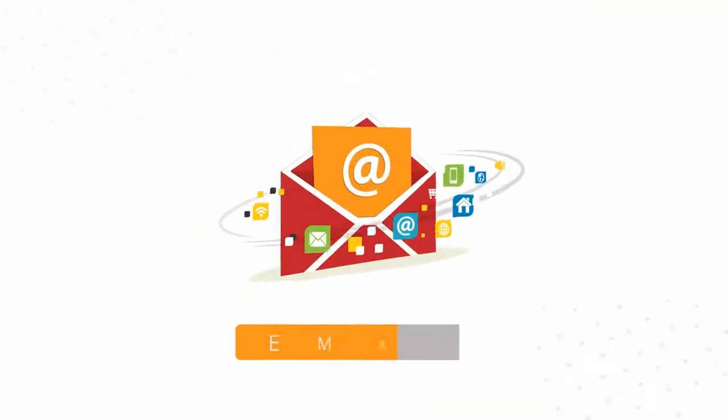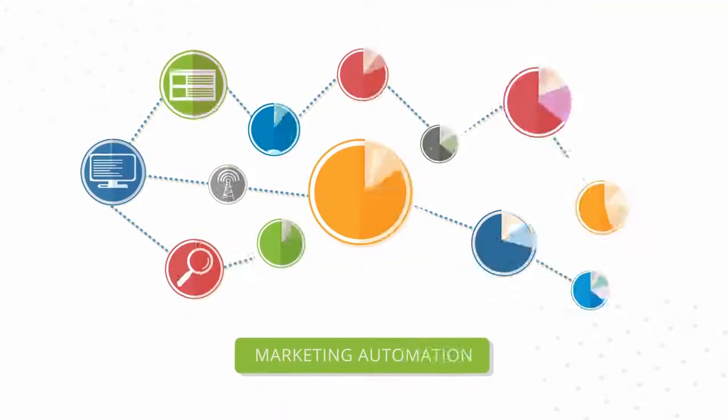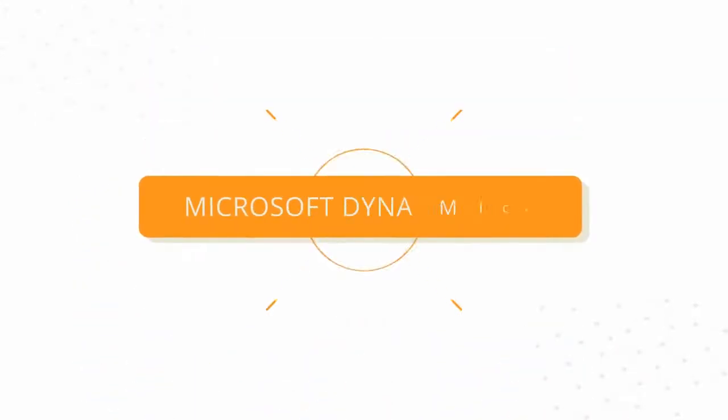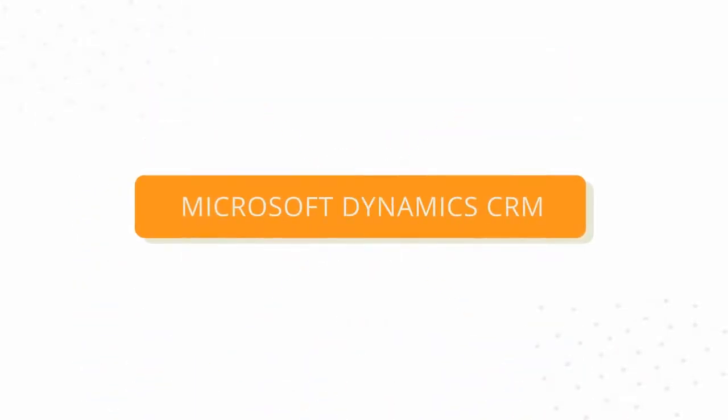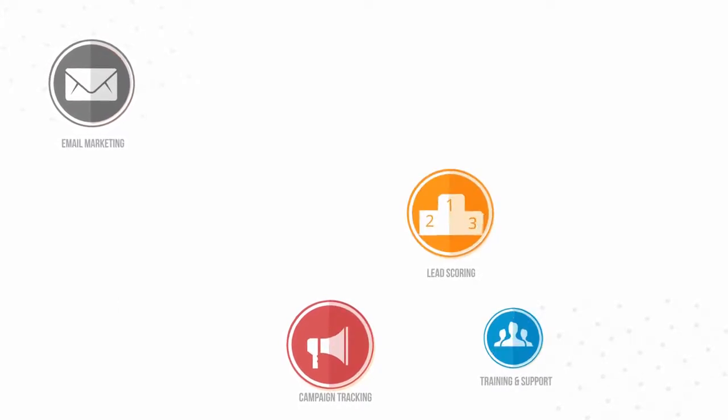ClickDimensions is full-featured email marketing and marketing automation designed especially for Microsoft Dynamics CRM, providing email marketing, campaign automation,